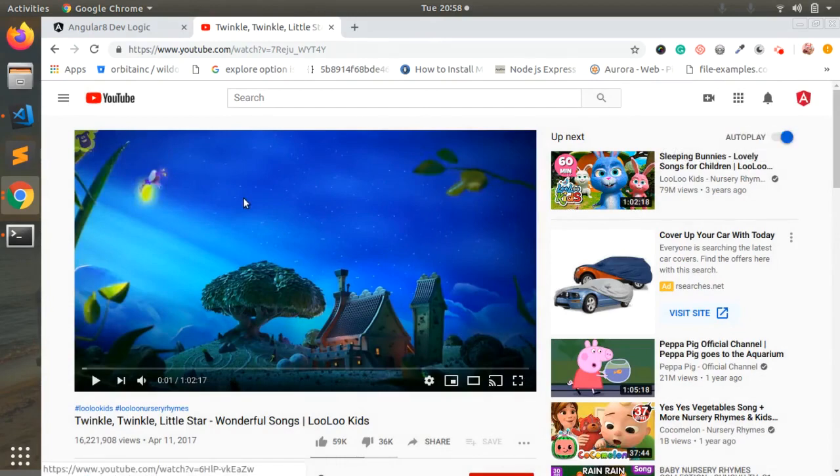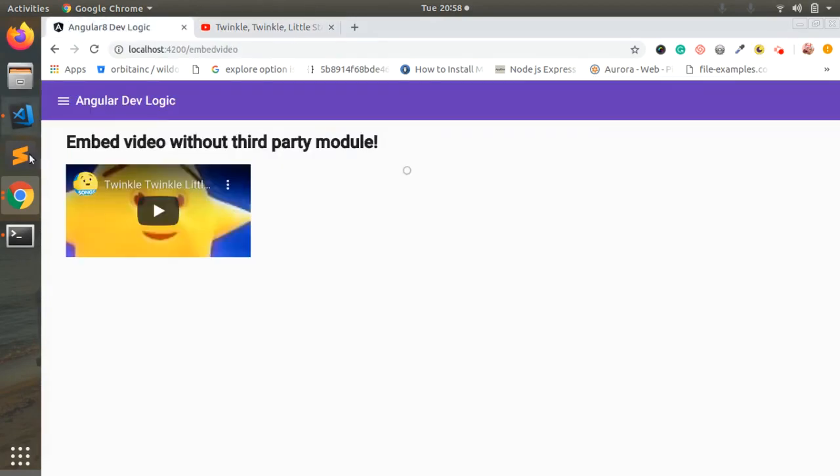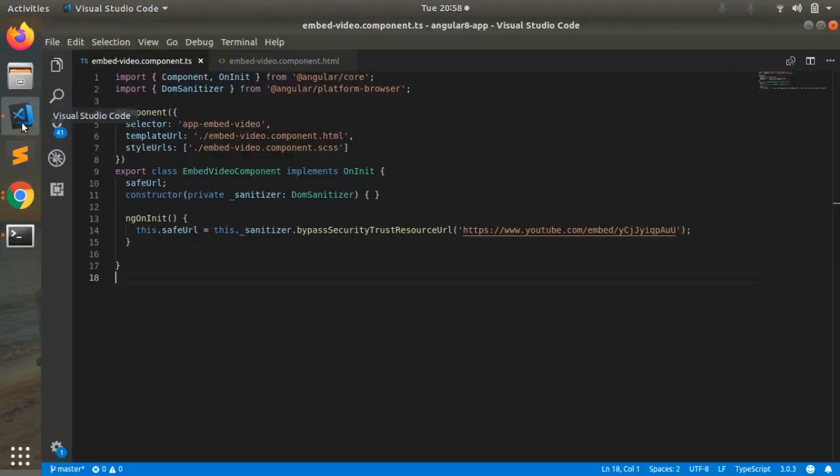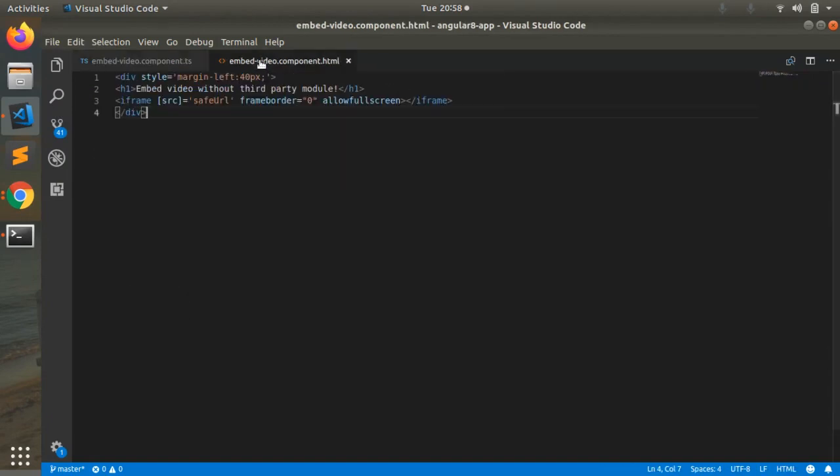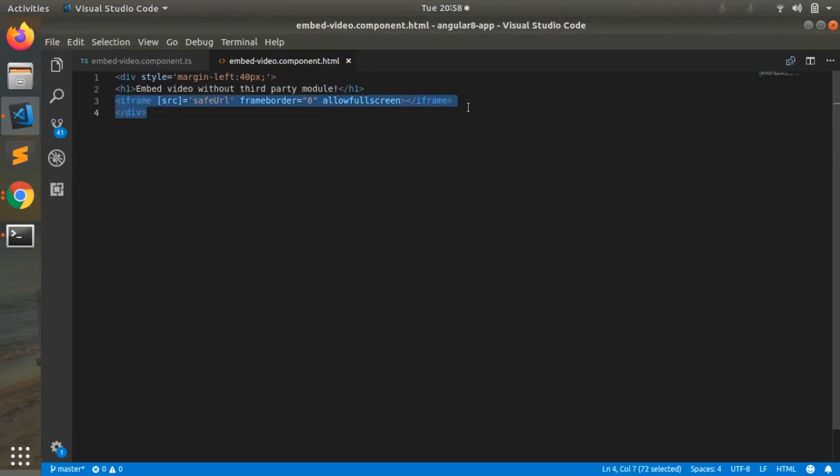So we have to copy that and let's see about the code. This is our code, this is our TypeScript file and this is our HTML file. In the HTML I have included iframe tag element.